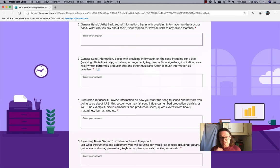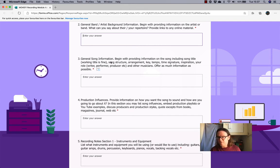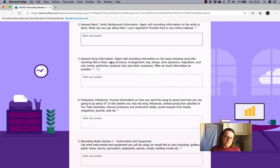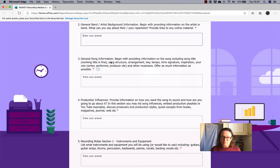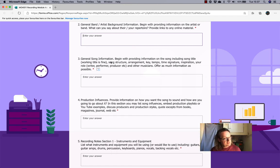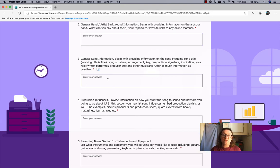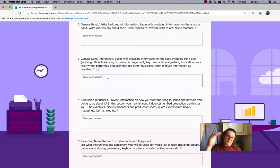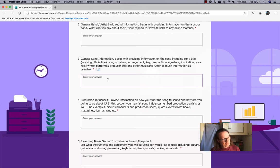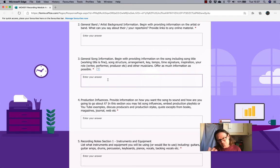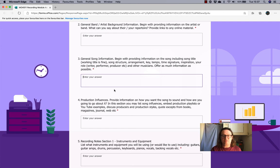You might want to provide some background and any links that you might have to online material, Spotify, that sort of stuff. Just to give me a context of your work and your work so far up until this point. And then section three here, general song information. So, begin with providing information on the song, including title, where a working title is fine, structure, arrangement, key, tempo, time signature, inspiration, your role, writer, performer, producer, lyrics, any other musicians that might be playing on it. Just offer as much information as possible. Think of it like, you know, the liner notes on an album where you get back in the day where you get all that information about where it was recorded, when it was recorded, who played what, who was producing, who was engineering. All of that information would sort of go in there.